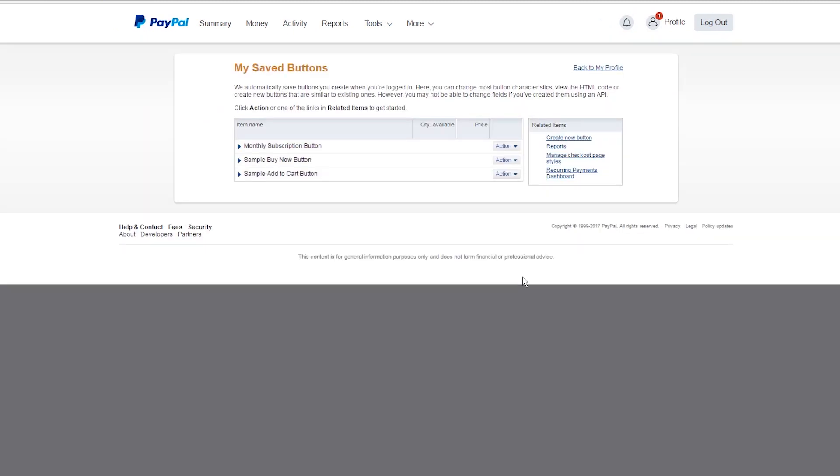Here you'll see any buttons you've created previously, plus any sample or template buttons that exist. You can create a new button from scratch by clicking the Create New Button link.